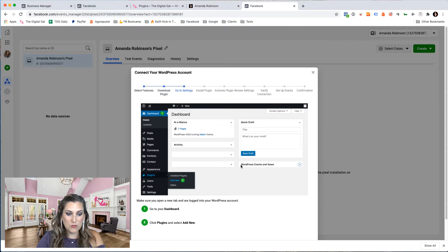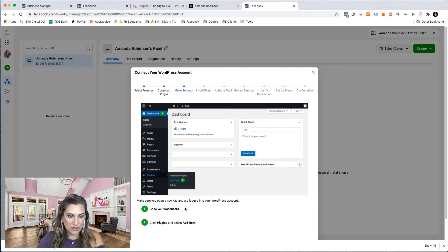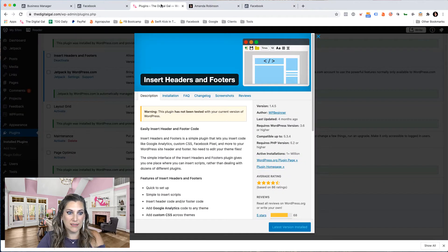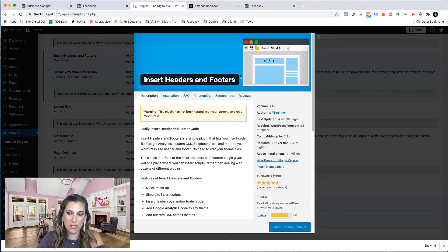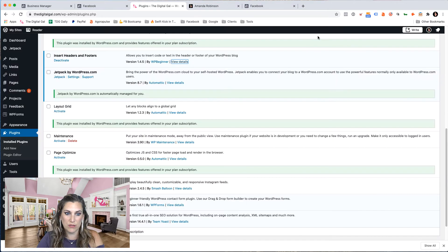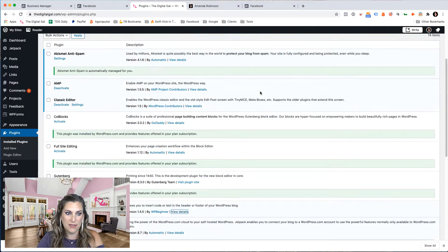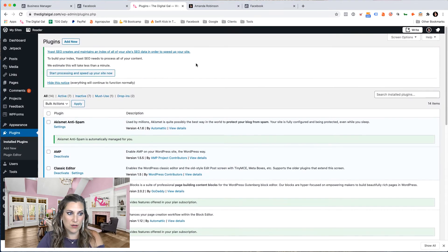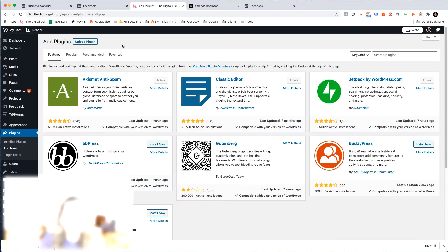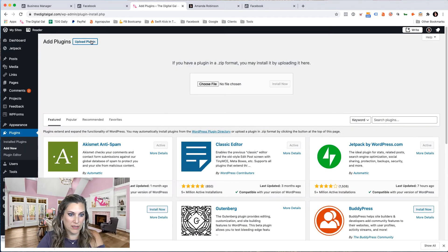Now it's walking me through, it wants me to go to my WordPress and wants me to go to plugins and add a new plugin. So let's go over into WordPress. I'm currently using the plugin called insert headers and footers. This is how I've been traditionally installing my pixel previously, but we're going to try this. So let's go to plugins, add a new plugin, upload plugin.